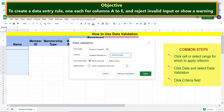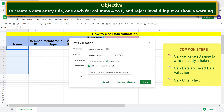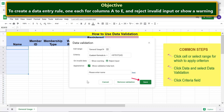For invalid data, click the 'Reject input' radio button. For appearance, click the checkbox to display a custom message when invalid input is entered. Click the field, select all the text, type your message, then deselect and click Save.